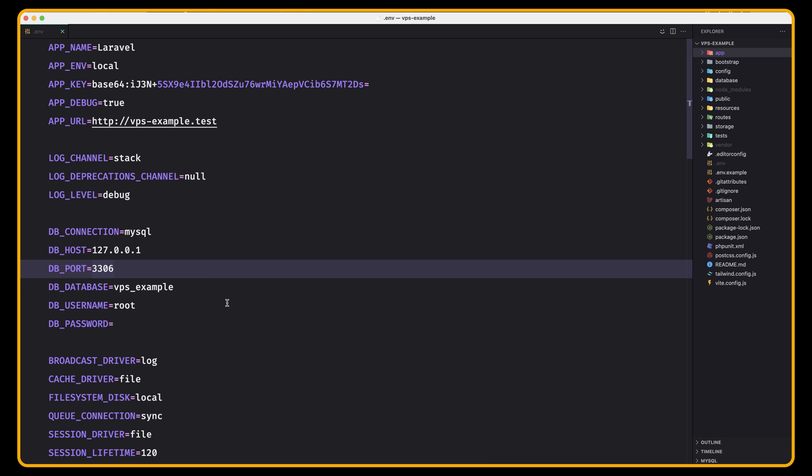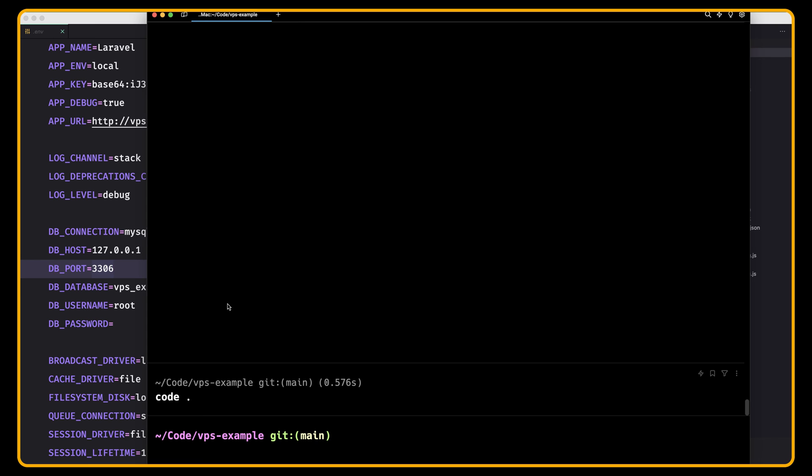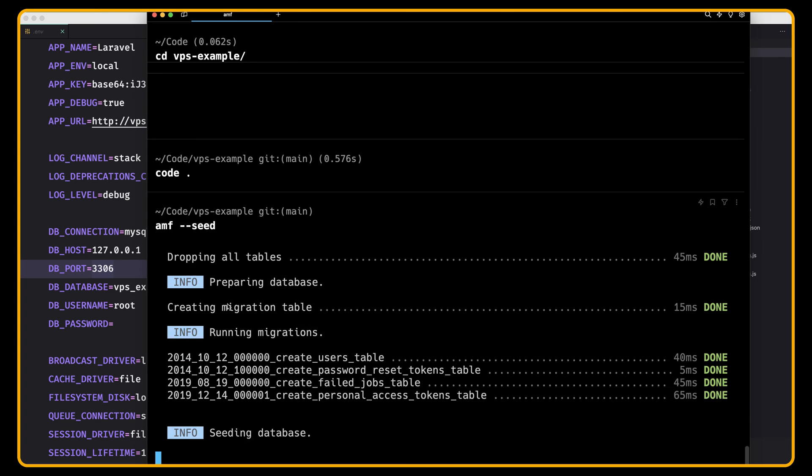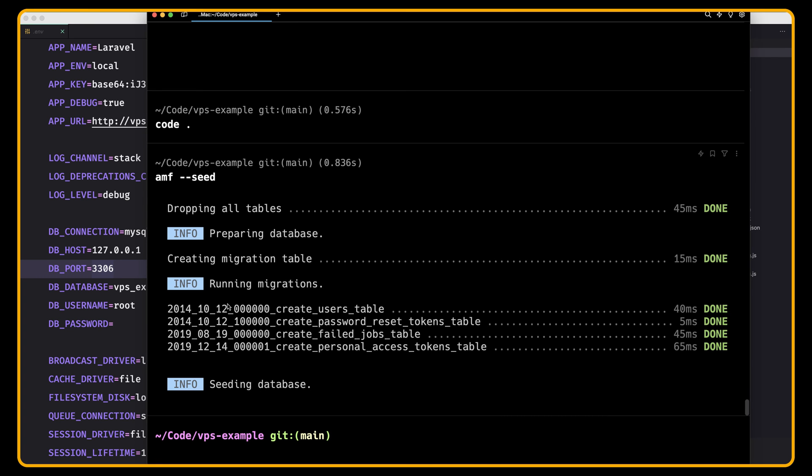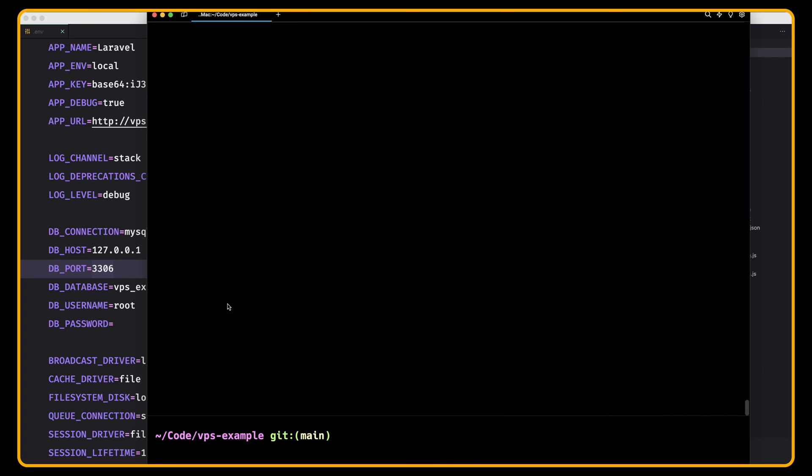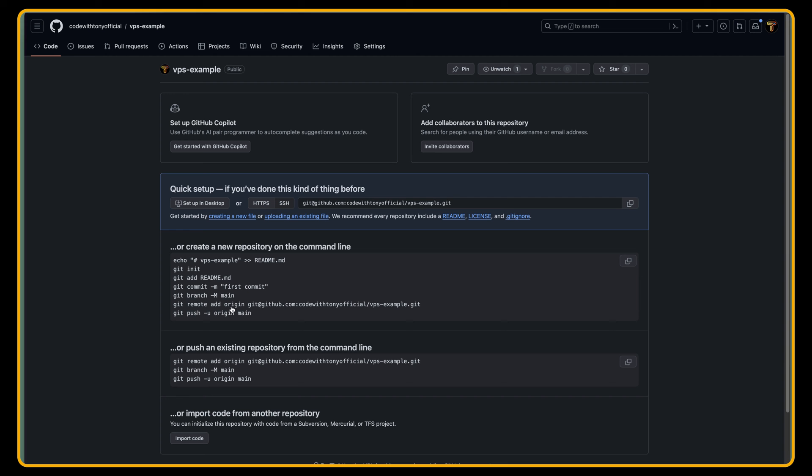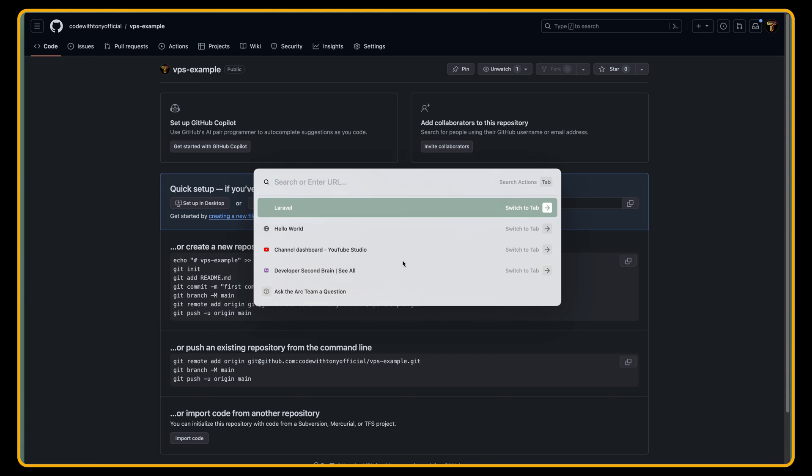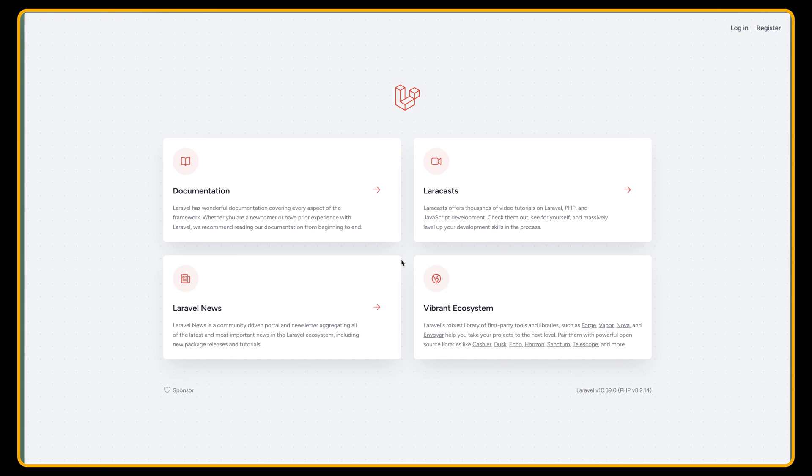So I'm going to run artisan migrate here. I'm going to set artisan migrate first. Now we have run the migration and let's open this project. I'm going to open VPS example test here. And here's the project.